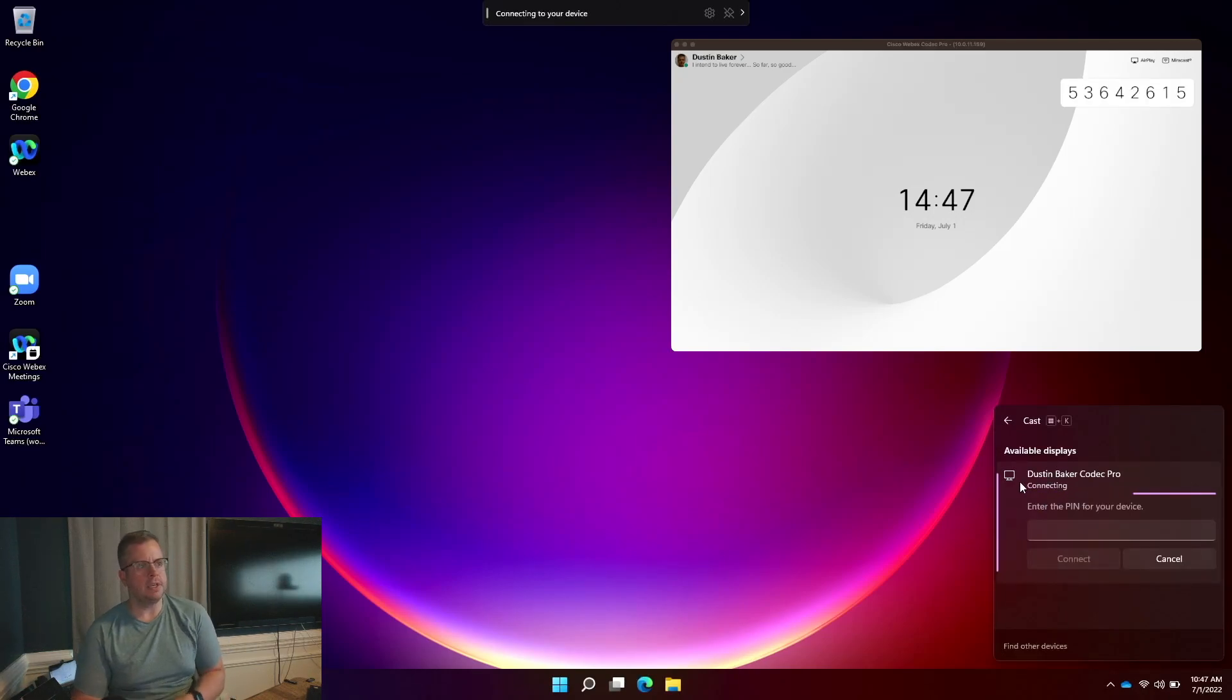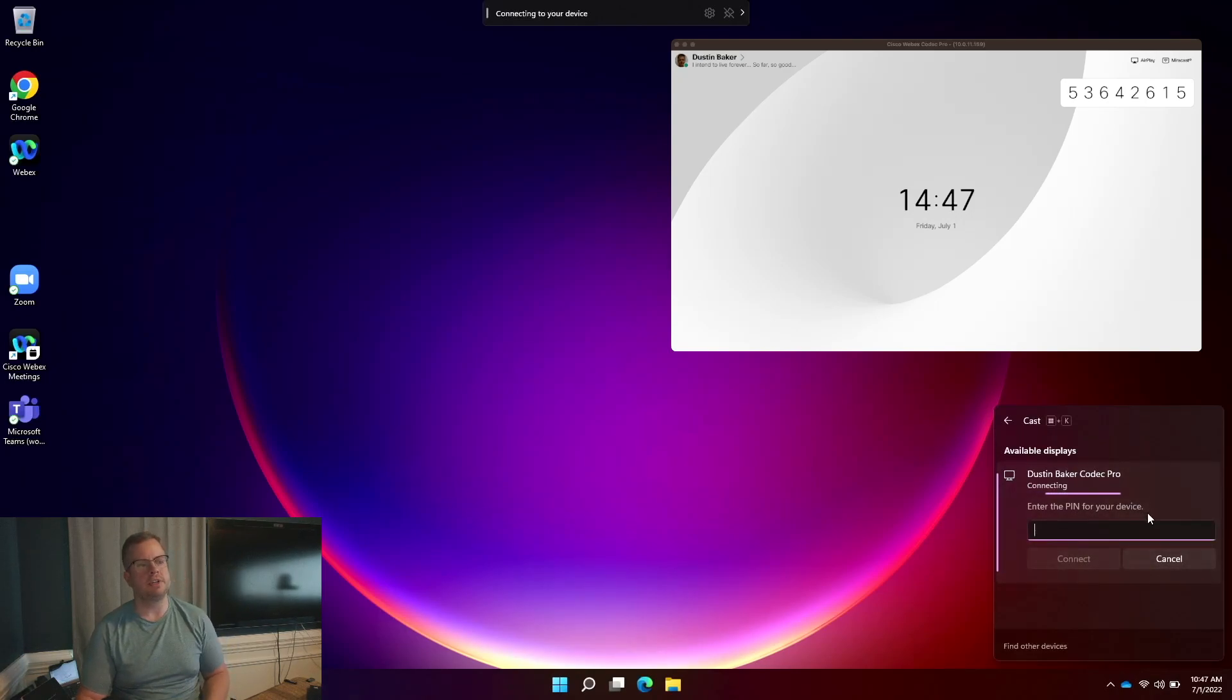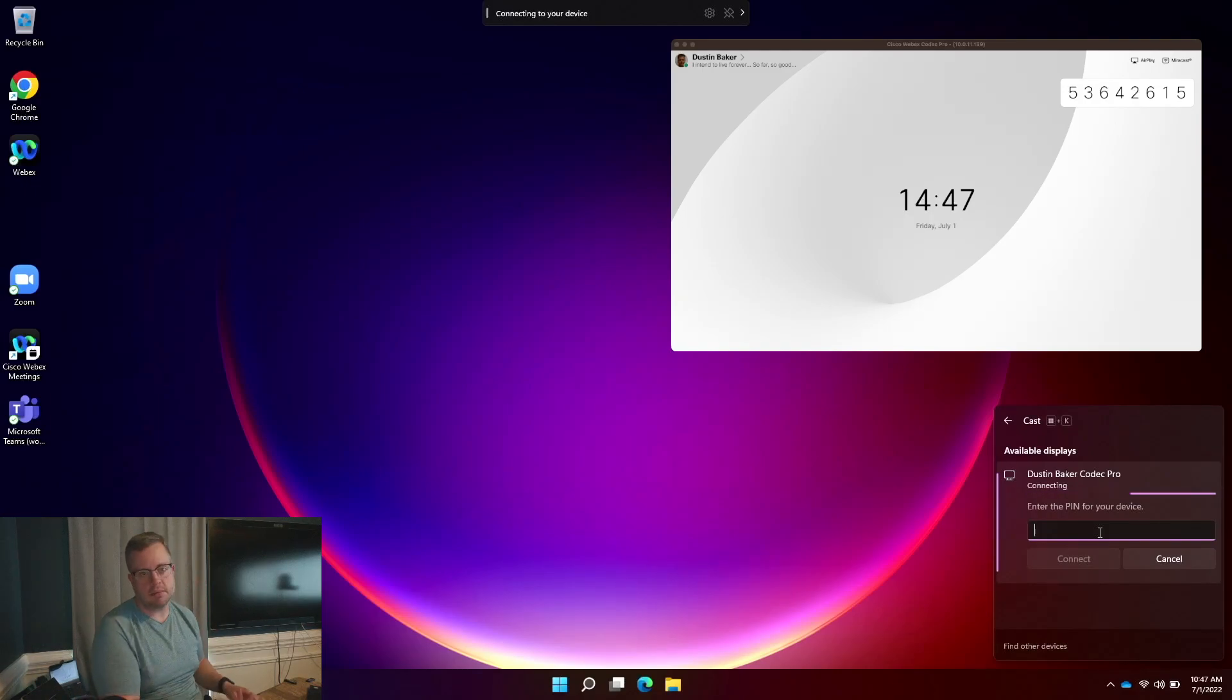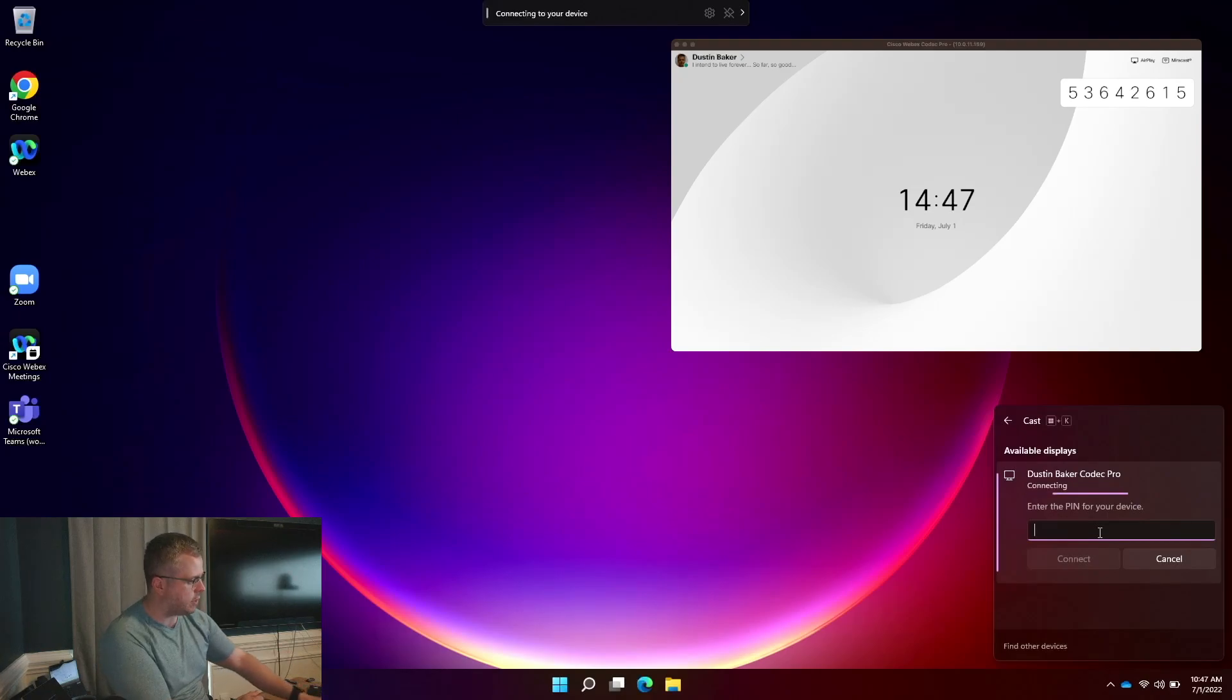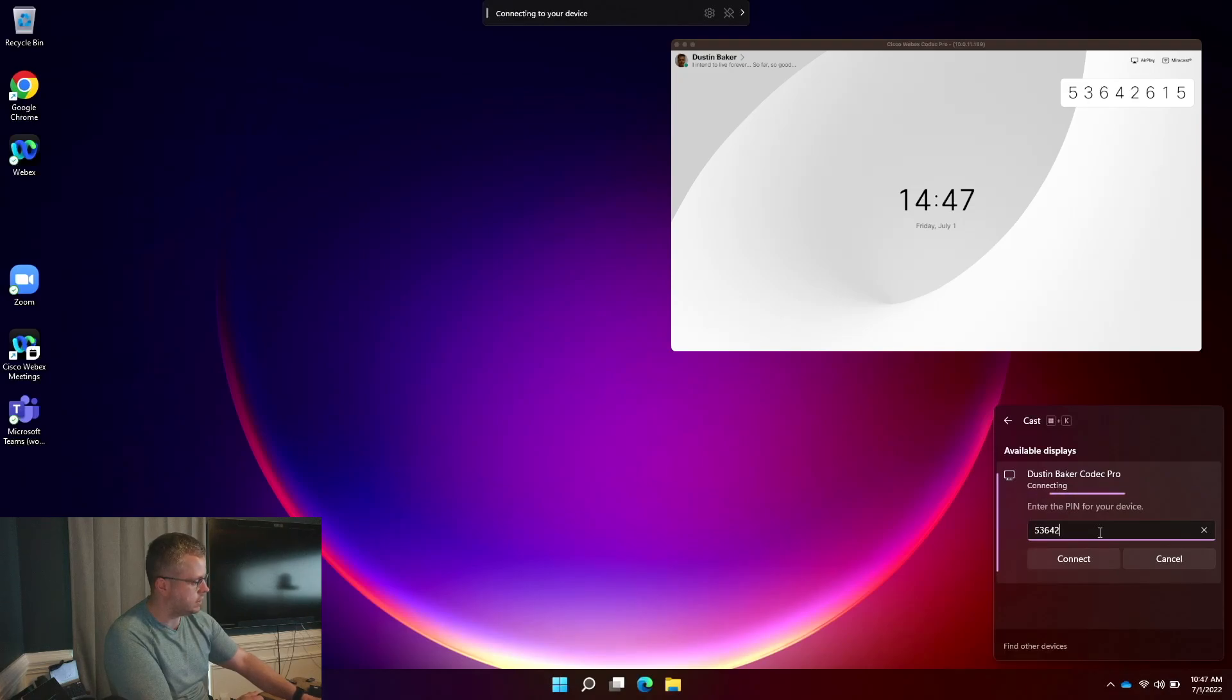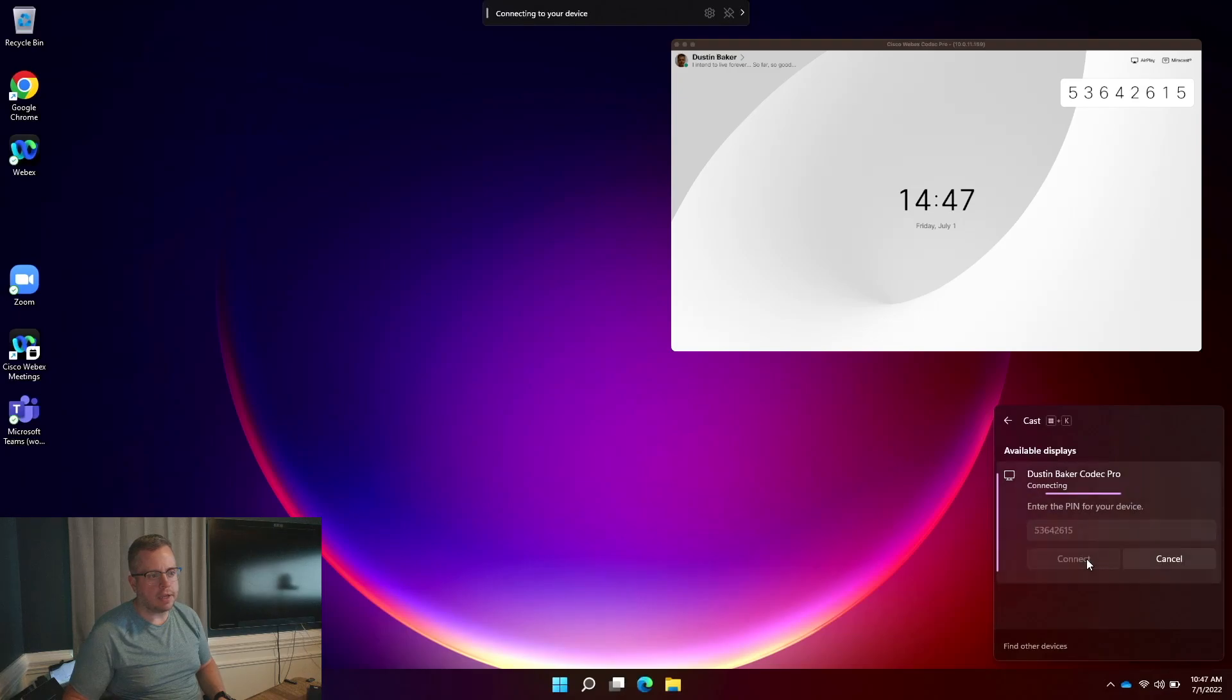And one of the first things you'll see is that the device will pop up for a PIN code. Now, this is a security feature that just allows you to make sure that you're connecting to the right device, just like an Apple TV when you use AirPlay. But I'm going to go ahead and put this code in. And we'll see here. It's 5, 3, 6, 4, 2, 6, 1, 5. And then I'm going to hit Connect.